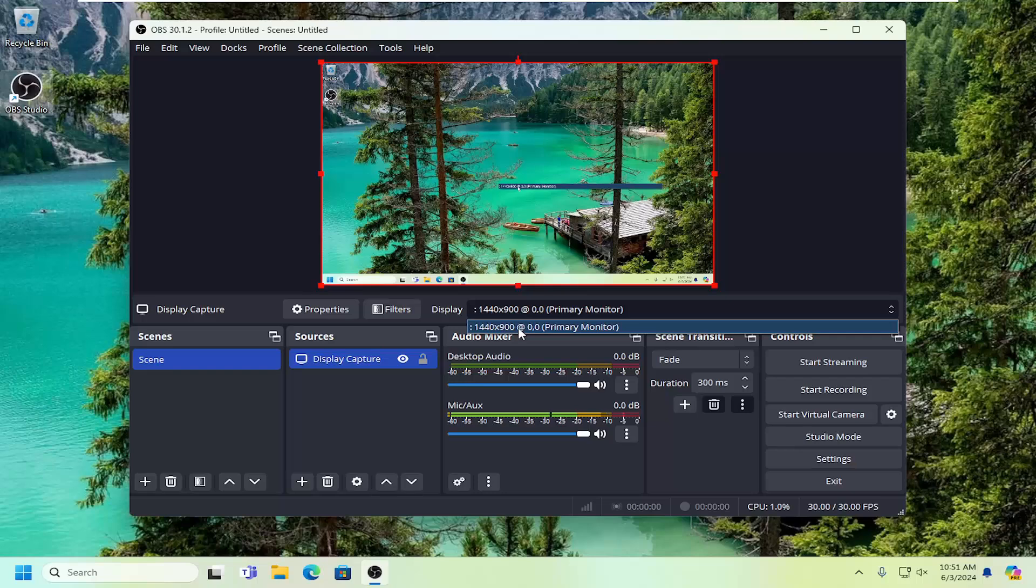I only have one monitor connected to the computer, and it does show you the display resolution to help make it a little bit easier to figure out which monitor is which.